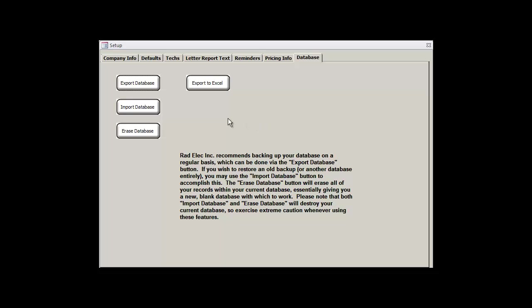When you receive a newer version of the Radon Report Manager, you'll want to export your database so that you can properly import it into the newer version. If you accidentally uninstall or reinstall the Radon Report Manager without exporting your data first, it will be lost. And there's nothing that we at Radelec are going to be able to do to help you recover your data. So on risk of beating a dead horse, it's a really good idea to back up your database using the Export Database button.